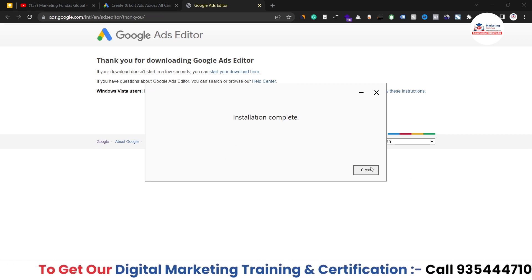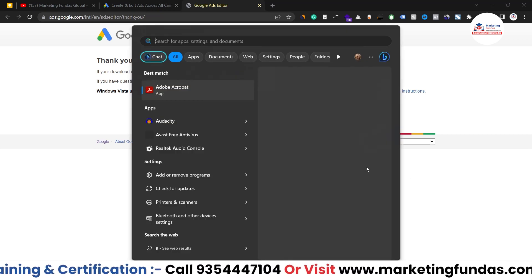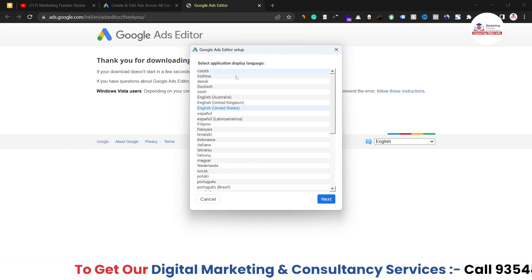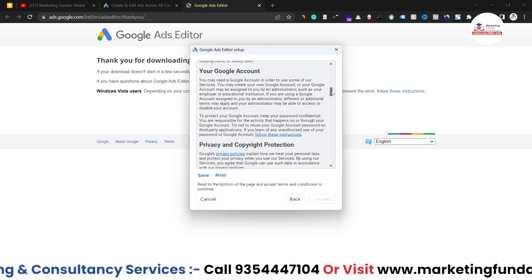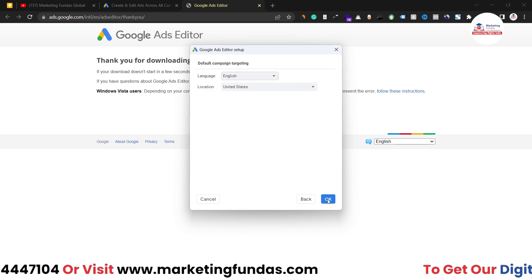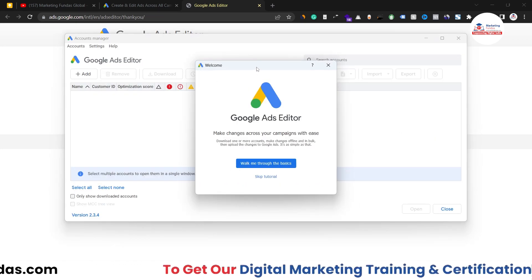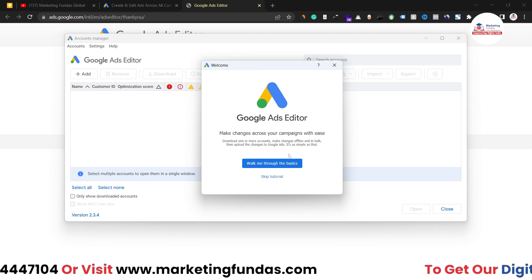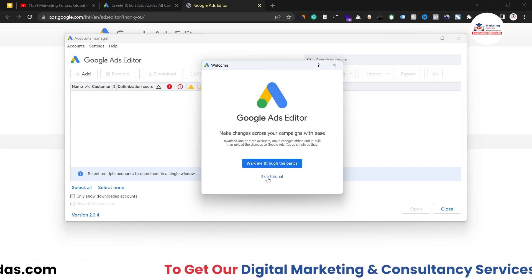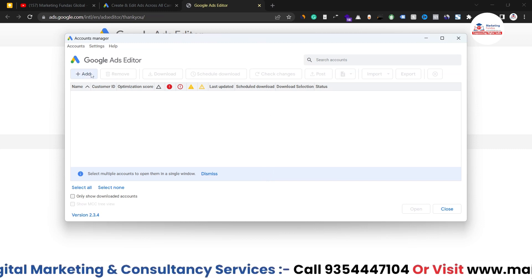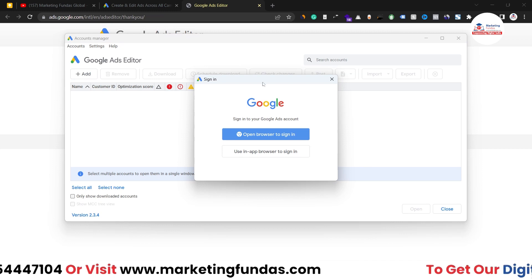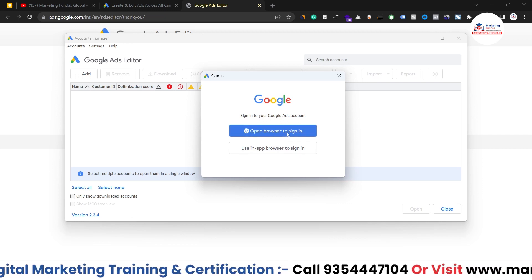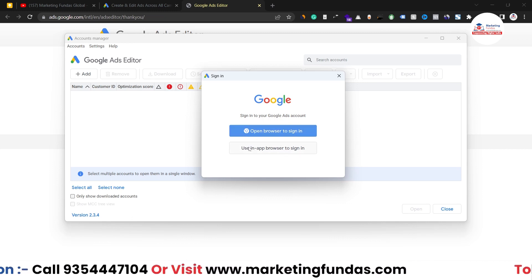Installation is complete. Let me close this, search for Google Ads Editor, and open the application. Now I have to do the setup process — select the language and location. Then we have to connect the account we want to manage. You can click 'Walk me through the basics' or skip the tutorial. Click the add icon to add the account you want to connect.